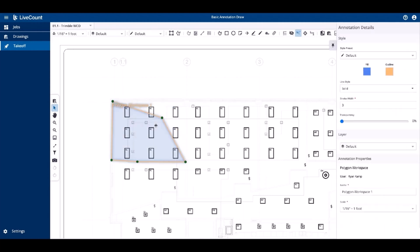The side panel properties for a polygon workspace are the same as those for a rectangle, in that you can define the styles, layer, and update any name or scale values previously applied.